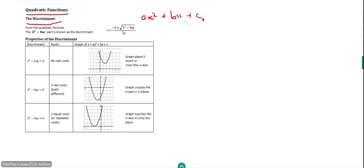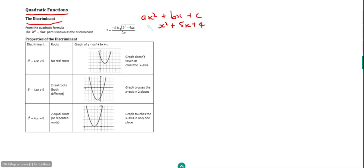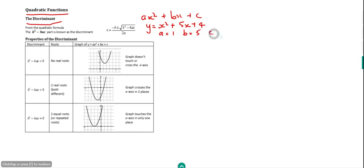As an example, if we have x squared plus 5x plus 4 and say y equals that — we're going to draw a graph of this — then the value of a is equal to 1, the value of b is equal to 5, and the value of c is equal to 4.